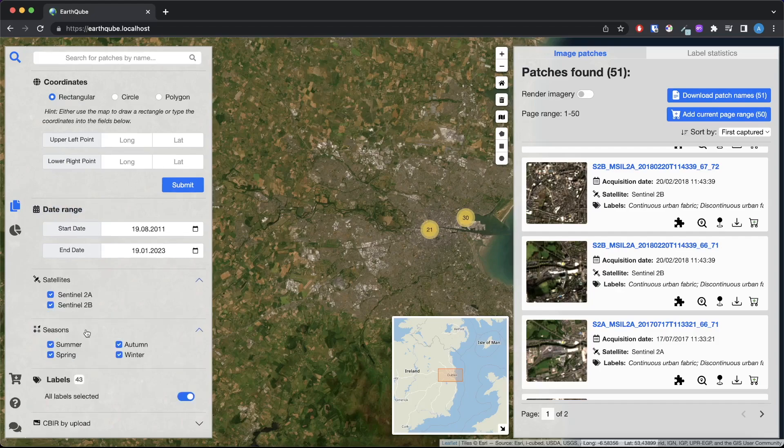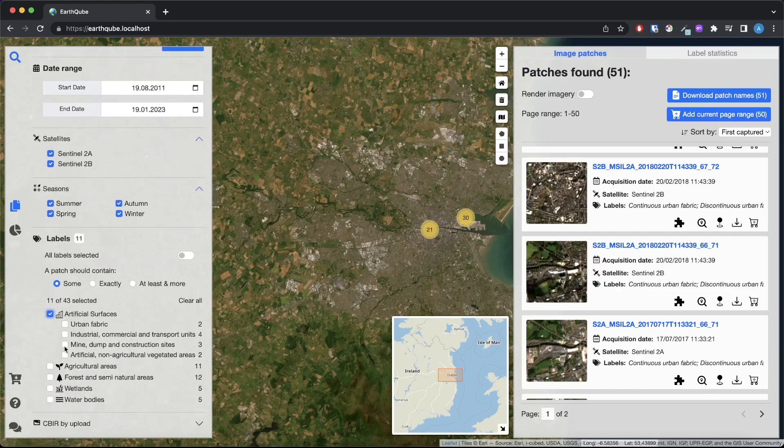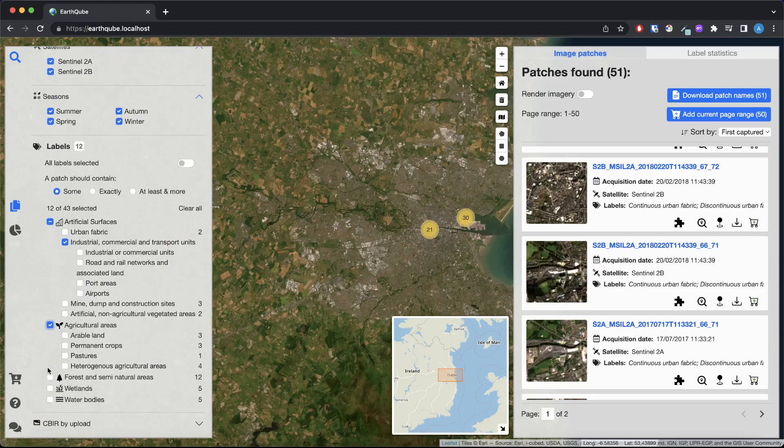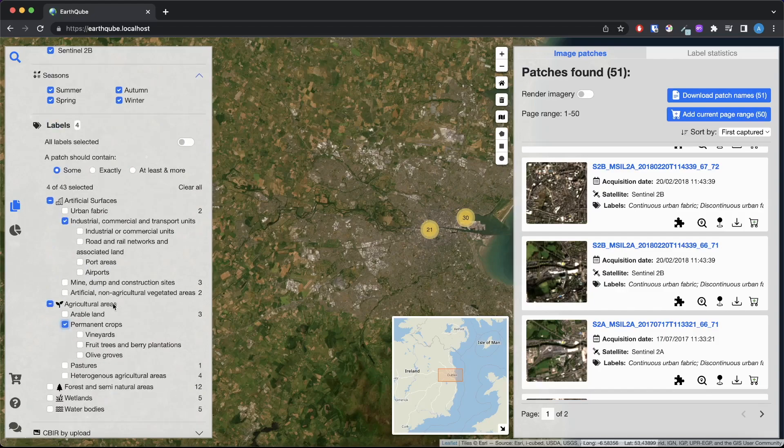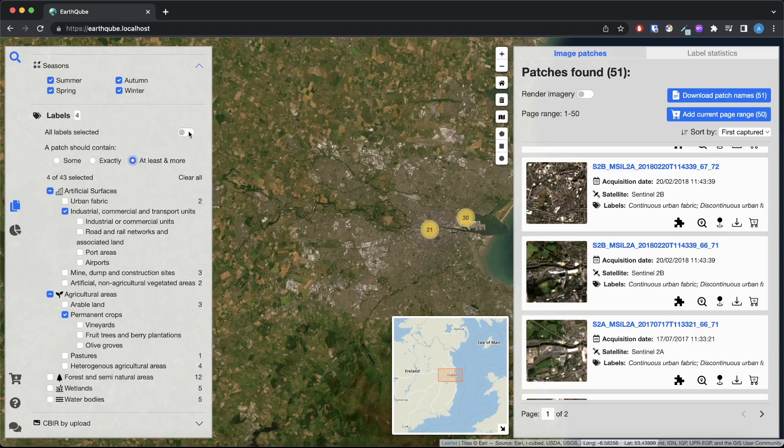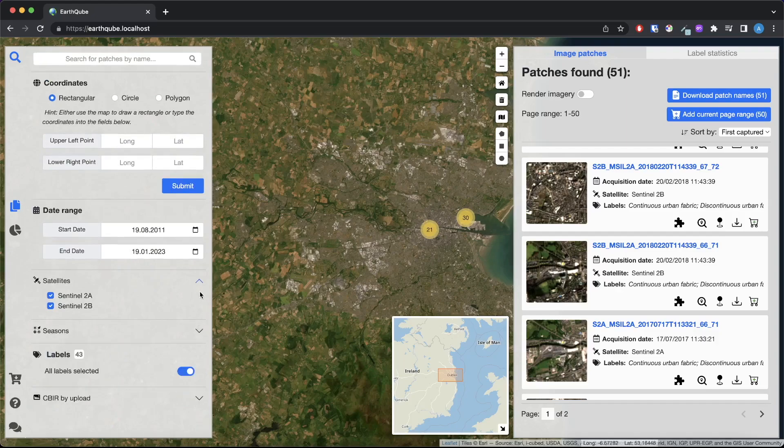In BigEarnet every image is annotated with multi-labels provided by the Corine land cover map of 2018 based on its thematically most detailed level 3 class nomenclature. Here we can filter images by 43 different CLC labels. We can also have different configurations for the chosen labels. Okay now let's reset the labels and get back to the result.